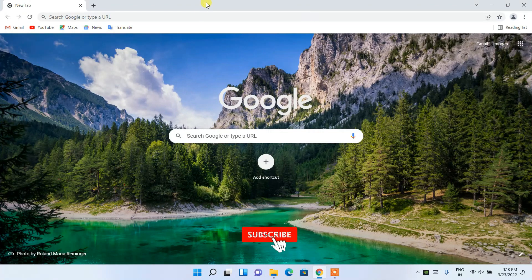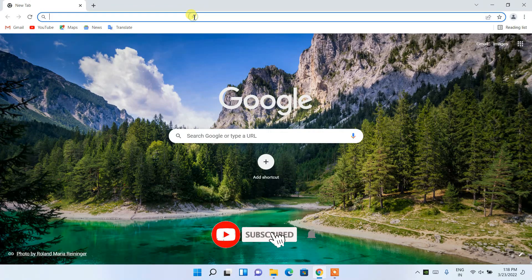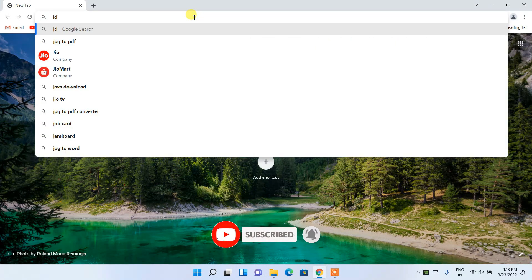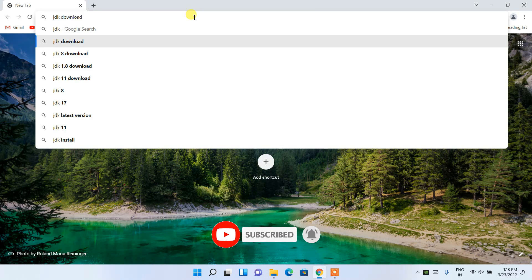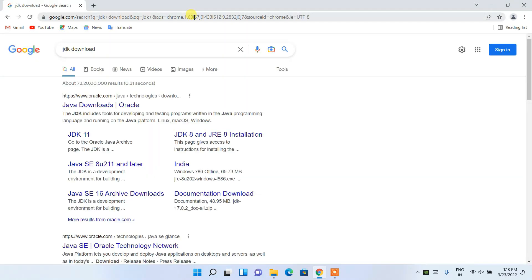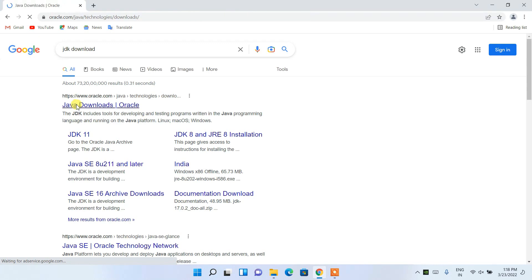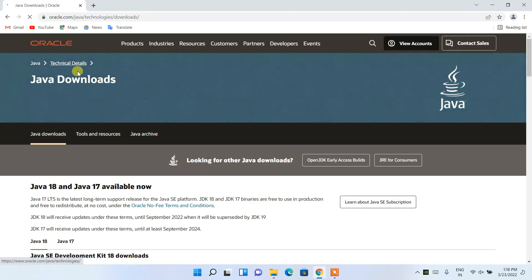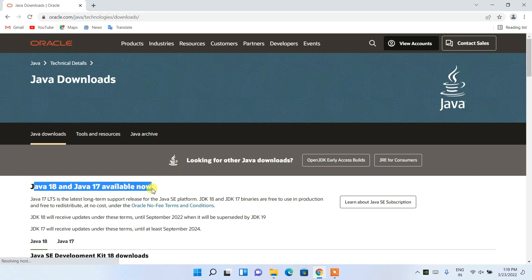To install Java, first go to your favorite browser and in the address bar simply search 'JDK download', then press Enter. You'll see www.oracle.com as the first search result, so just click on Java Downloads and you'll be navigated to the official site of Java.